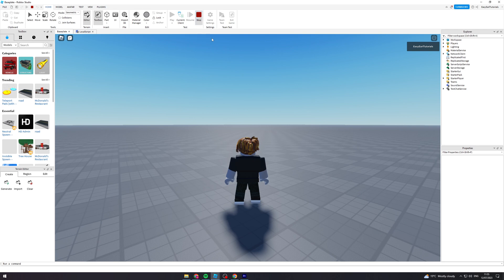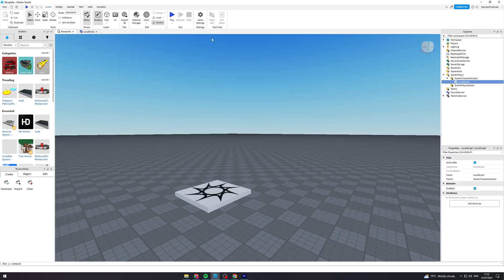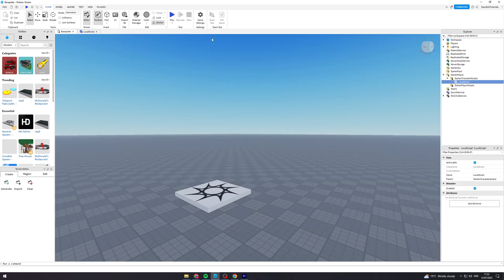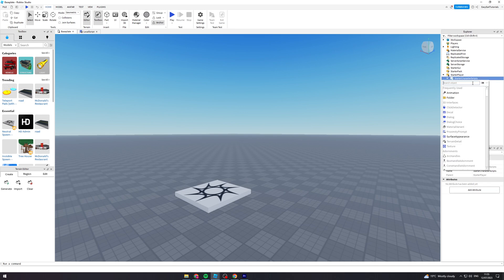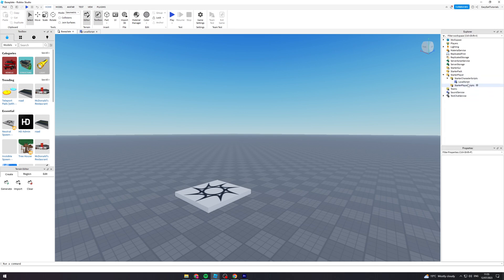So the first thing we want to do is obviously stop this and we want to go under starter player, under starter character scripts. We want to add a local script that looks like this.